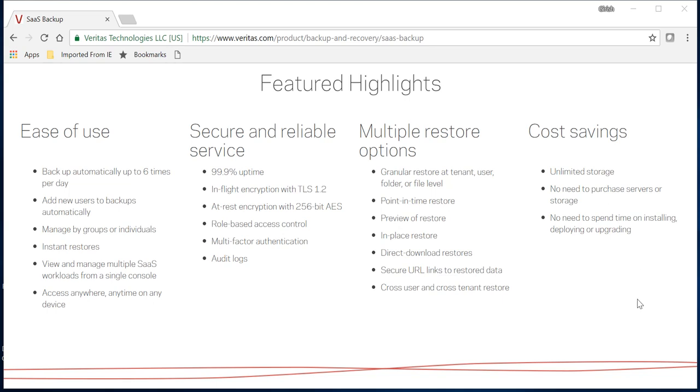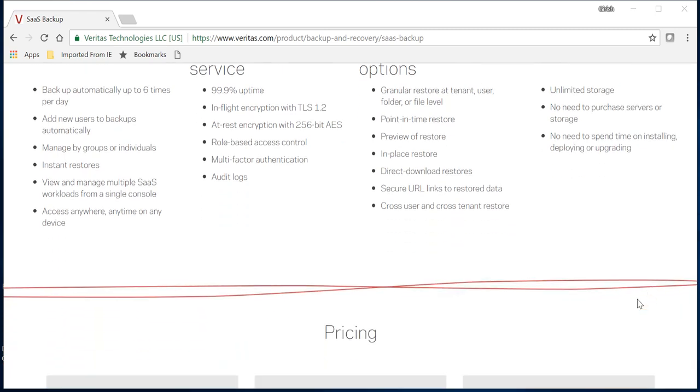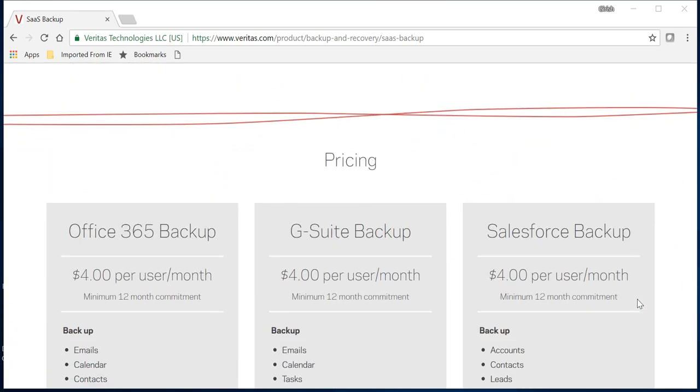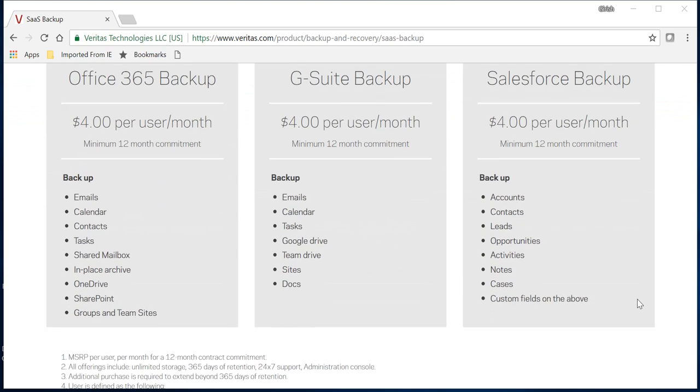You don't need to purchase any server or storage. It's a truly SaaS solution. You don't need to worry about patches, software, or storage. You don't need to spend time installing, configuring, or upgrading. One time you configure, which takes hardly a couple of minutes, and you're up and running.